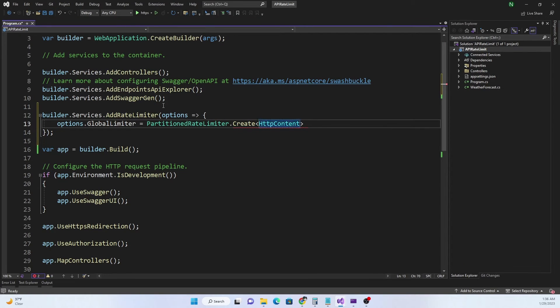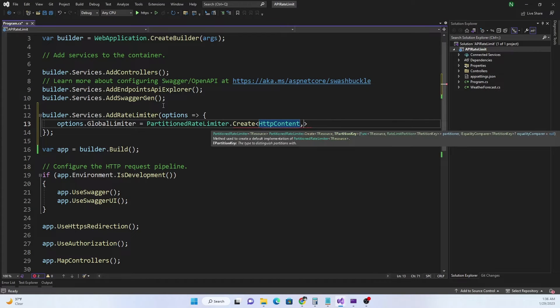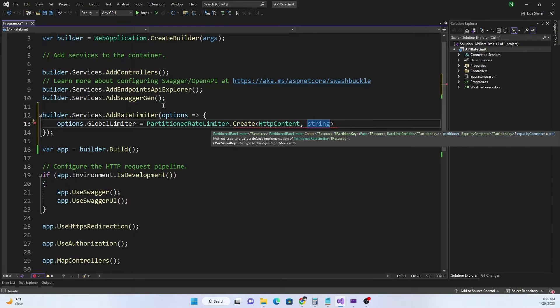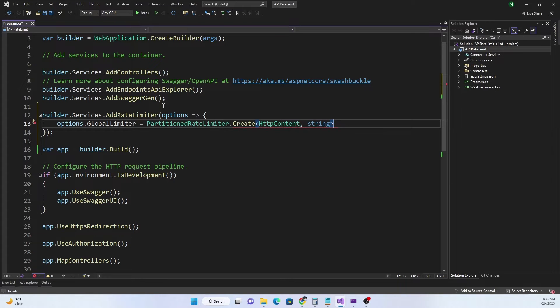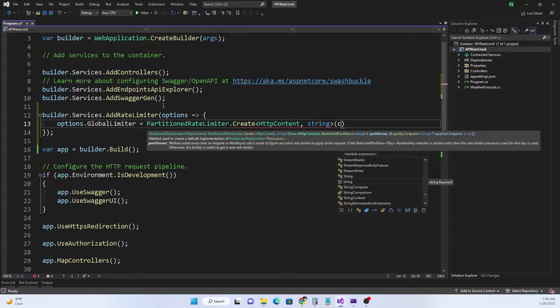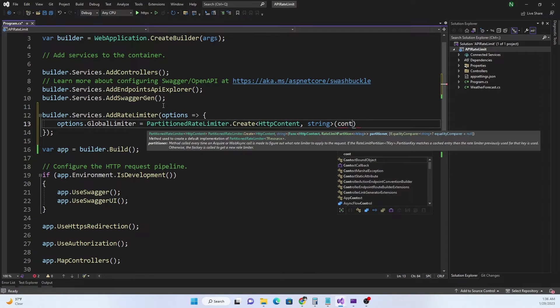For the Create we can use HttpContext because we are going to limit based on HTTP context. The key, the partition key, is going to be a string just like last time. I'm going to share the link to the last video where I discussed about fixed window rate limiter.